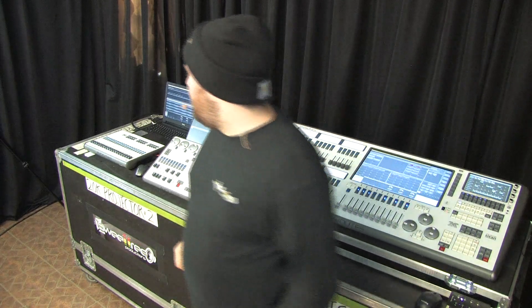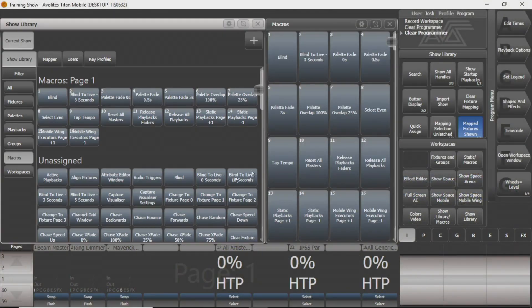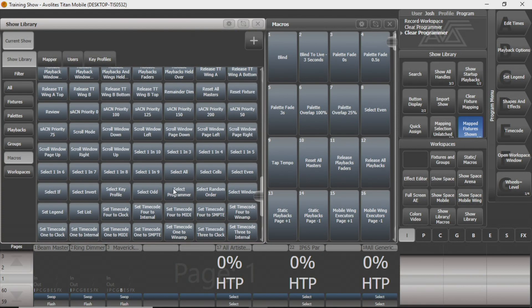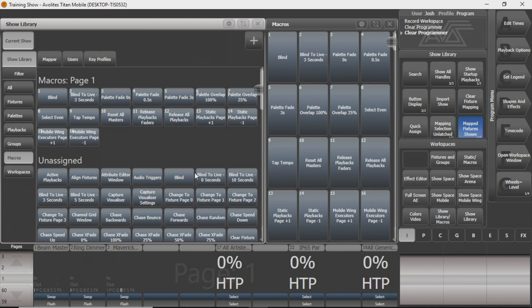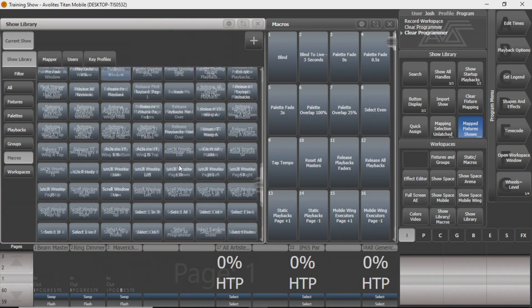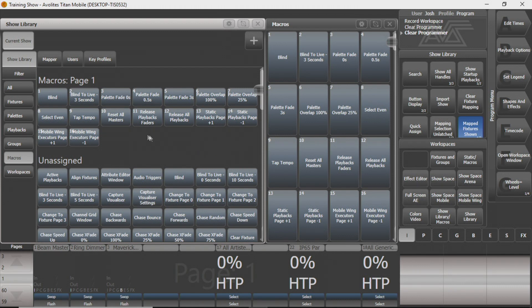Hi, this is Josh from Sweet Tree Productions. Today we're going to show you a little bit about Avalite's macros, their static playbacks, and mobile wing windows, and how you can make them work for what you want to do. On our Titan window, I've pulled up the show library from our other video. There are a lot of useful macros in here, and I've put the most useful ones in the macros window for quick access.